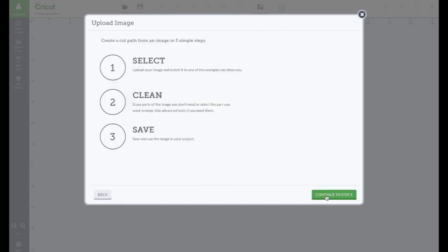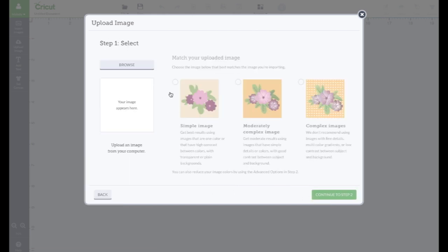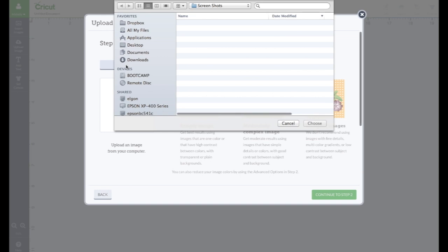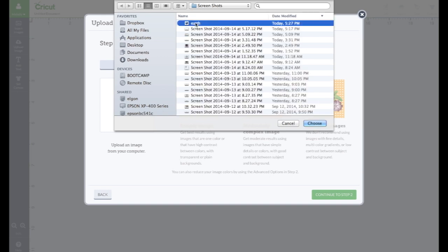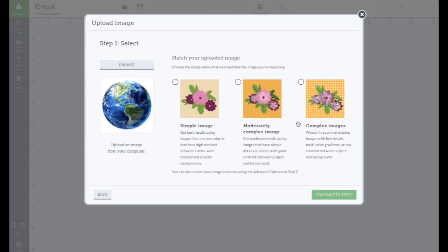I'm gonna do two more images that I'm going to be using in a card. One is the Earth. Let's choose that. Now, I'm gonna show you what this looks like with these three different things. Everyone says, well, which one should I choose? Well, let's see.